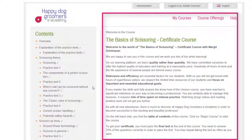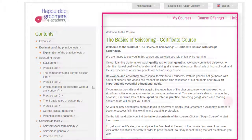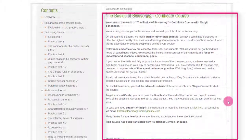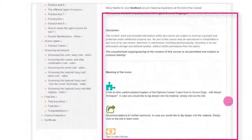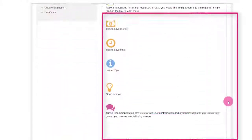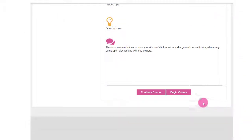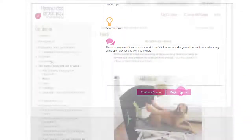After opening a course, you will find in the middle of your screen important information about the course and the navigation. Click at the end of the page on Begin course.